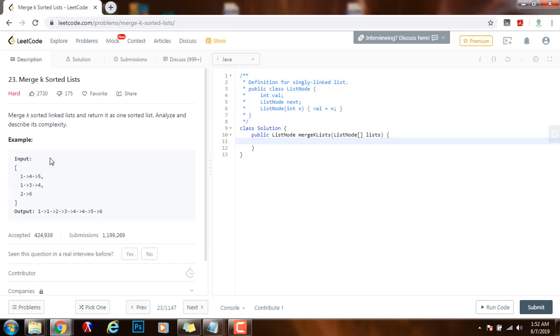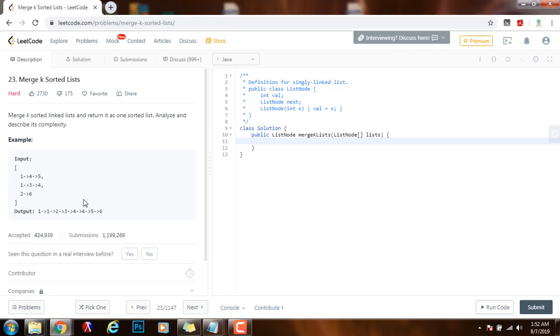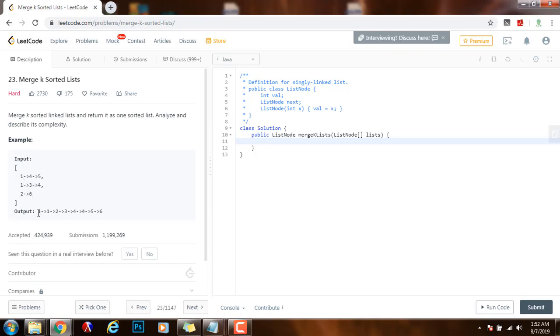So what we can do is remove the top and then we can start building our final output. And then once we process that node we can see if it has another value after it in the original list that it came from and if it does we can actually offer or we can enqueue that node to the priority queue. And we continue the process in this manner until we get the final output.